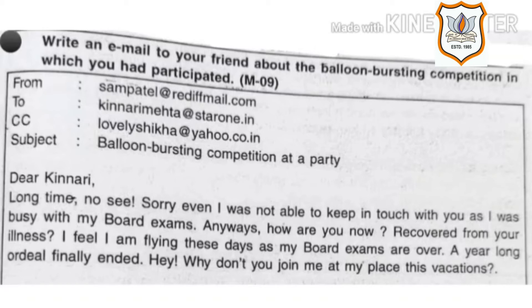Then salutation: Dear Kinari. Then the body of the email. Long time, no see. Sorry, I was not able to keep in touch with you as I was busy with my board exams. Anyways, how are you now? Recovered from your illness? I feel I am flying these days as my board exams are over.